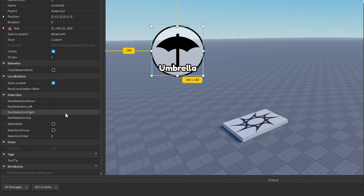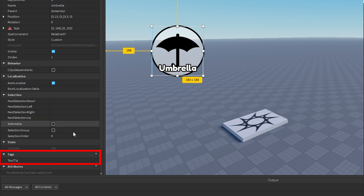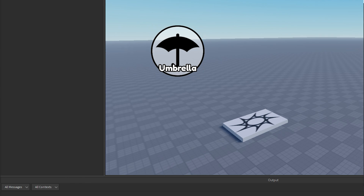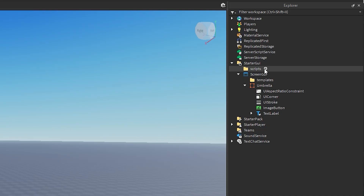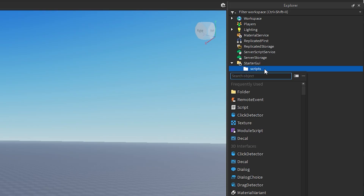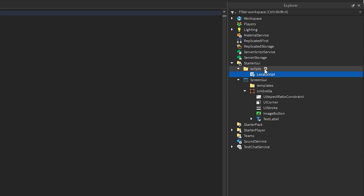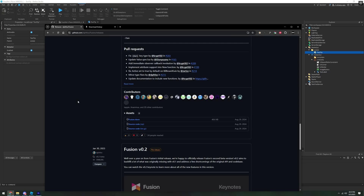Wherever you want the tooltip to be displayed, add the tag 'tooltip' to it. Now in Scripts, we're going to make a LocalScript and name it Tooltip.